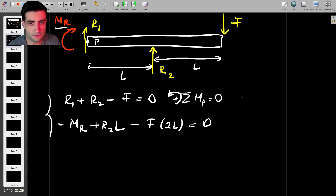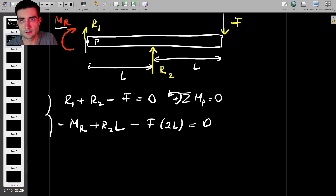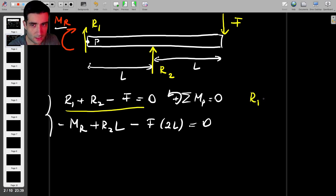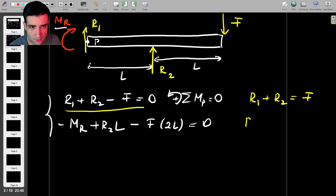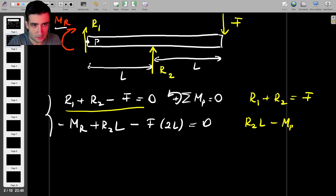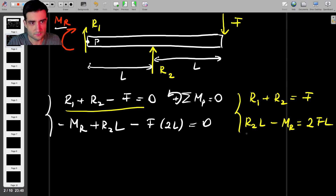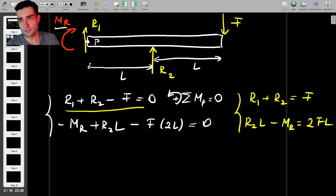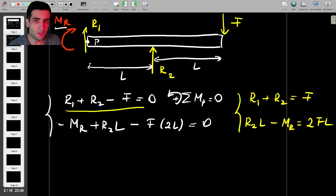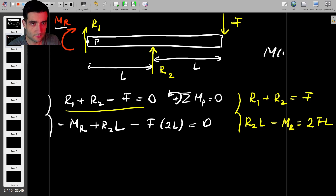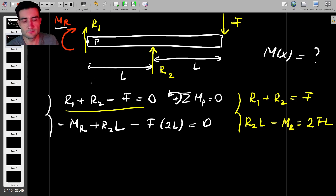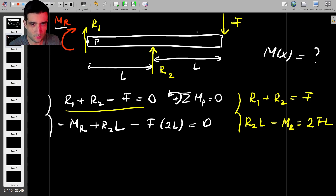We can rewrite equation one as R1 + R2 = F, and equation two as R2·L − Mr = 2FL, keeping unknowns on one side and the known force F on the other. Now let's find the bending moment M(x) by applying Macaulay's method — we take a section near the end of the beam to include all forces.